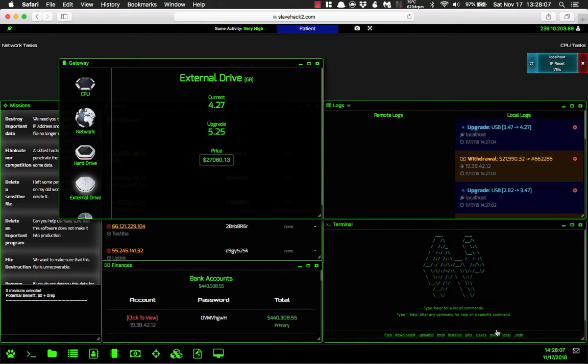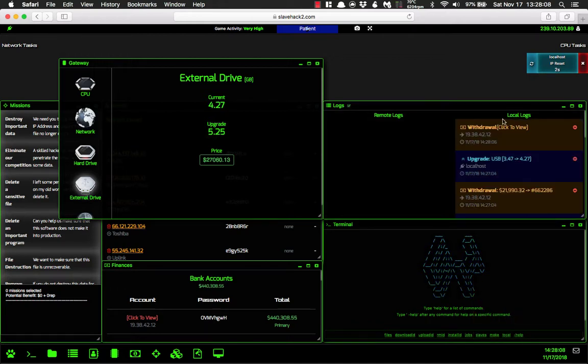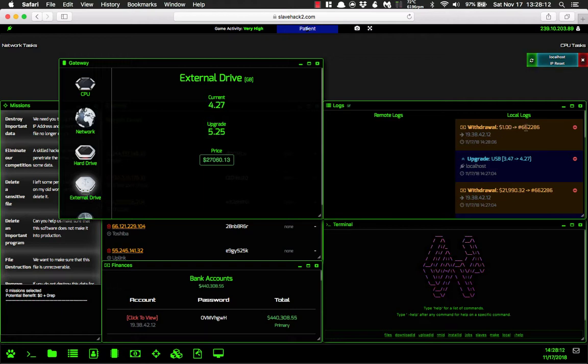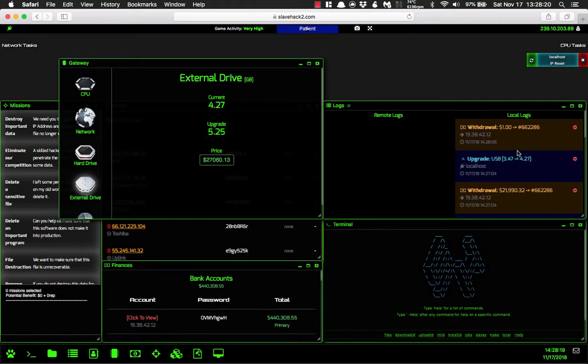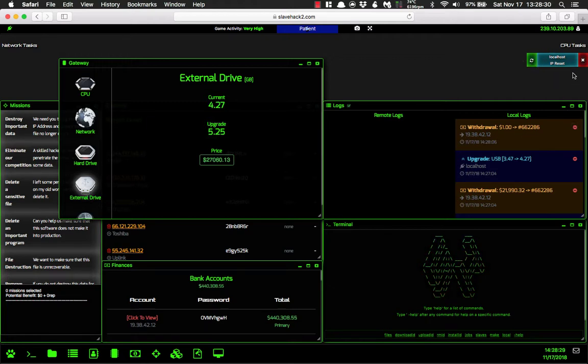Now if you click that again, you're withdrawing one dollar and it shows the bank account and the IP address of the bank account. So you'd never want to do a fast reset while you have somebody logged in, or else they're going to get your bank account information.